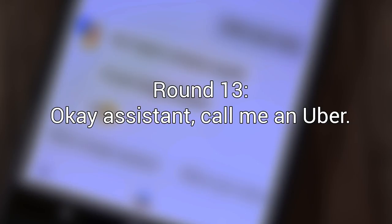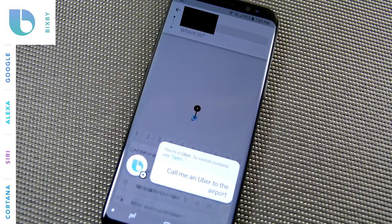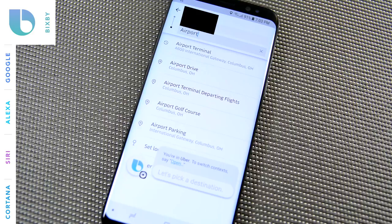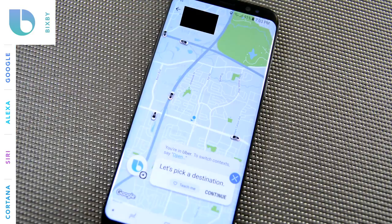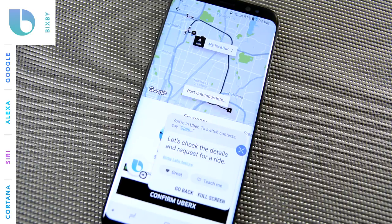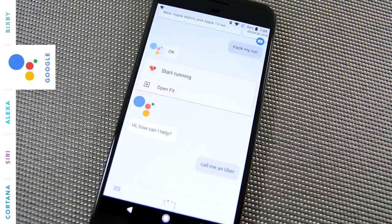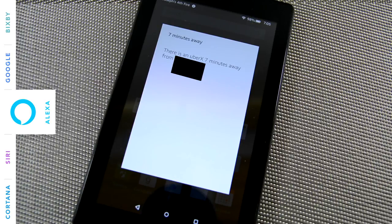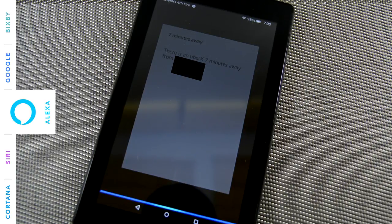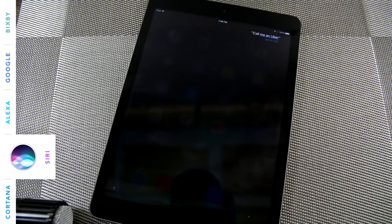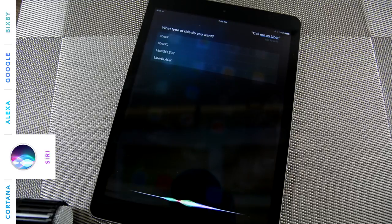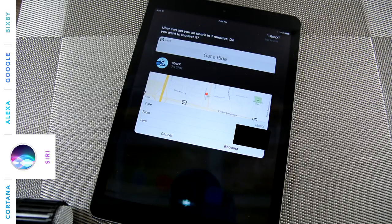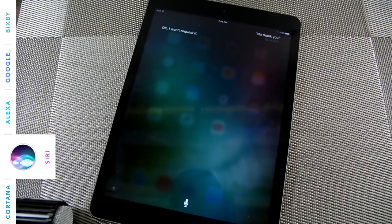Okay, assistant, call me an Uber. Let's pick a destination. Let's check the details and request for a ride. Uber isn't supported on this device. There is an UberX seven minutes away from your Alexa address. Should I order it? No, thank you. Have a nice day. What type of ride do you want? UberX. Uber can get you an UberX in seven minutes. Do you want to request it? No, thank you. Okay, I won't request it.